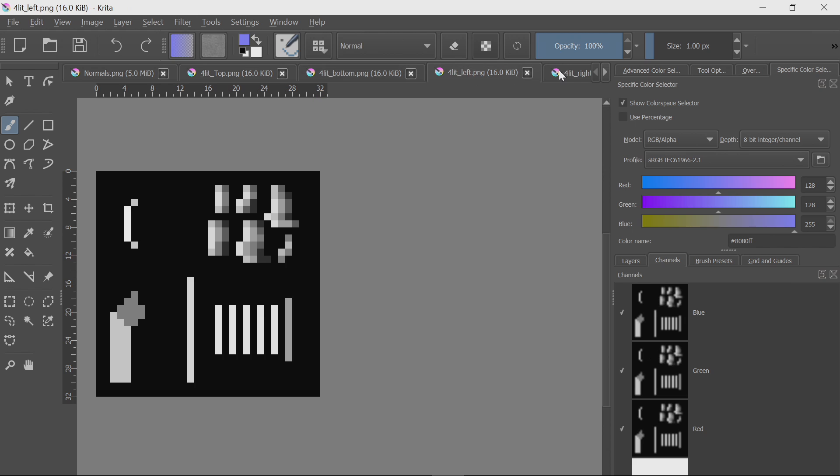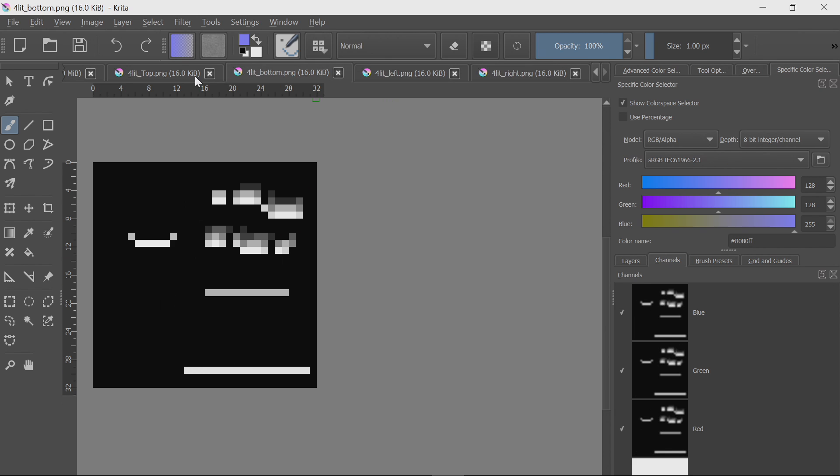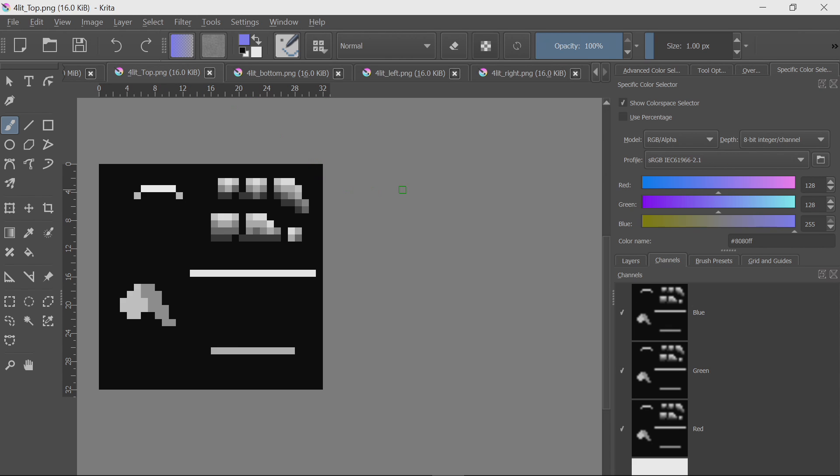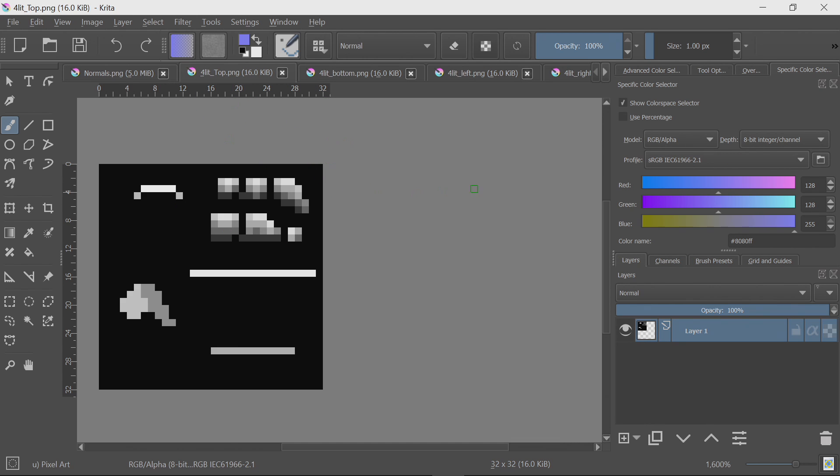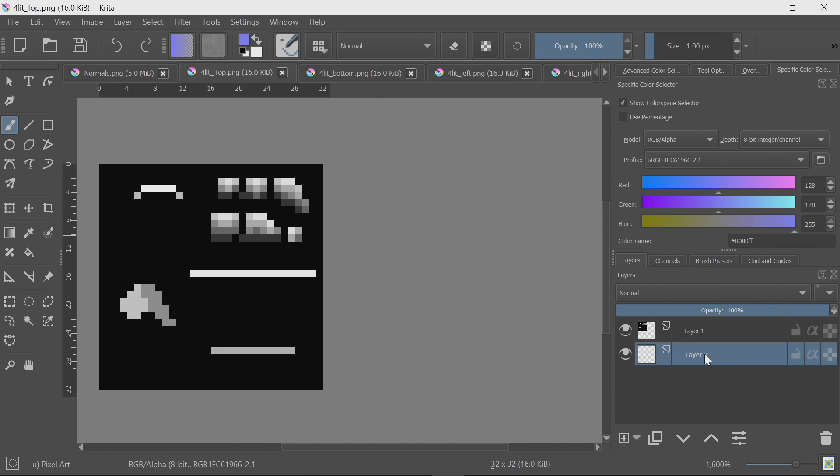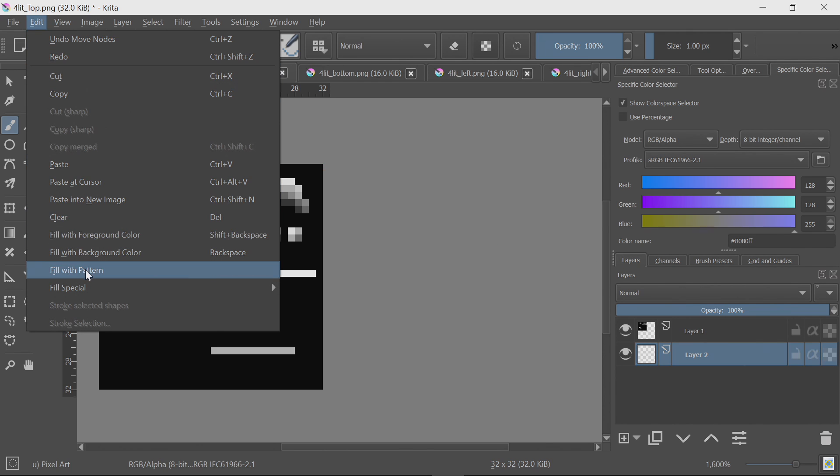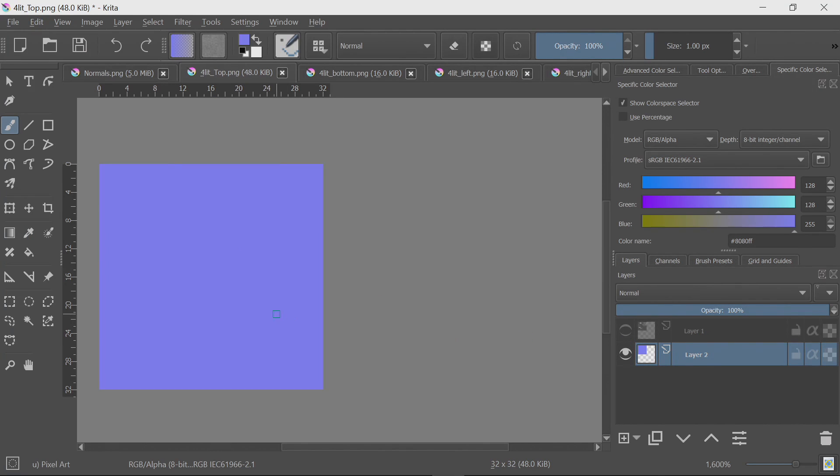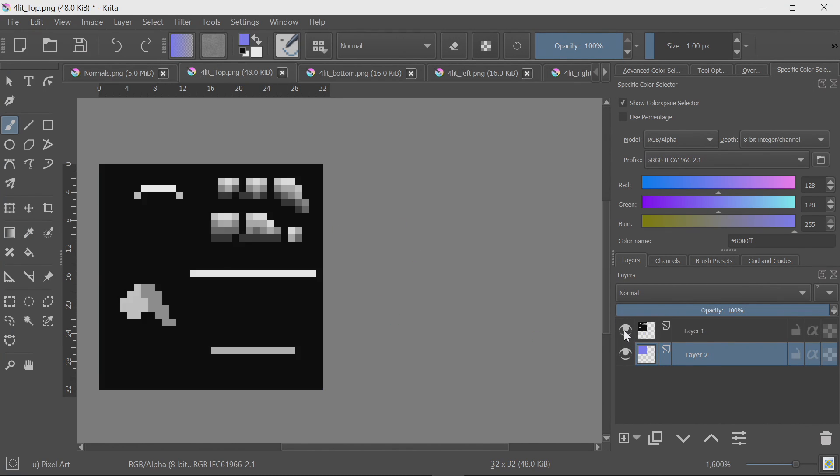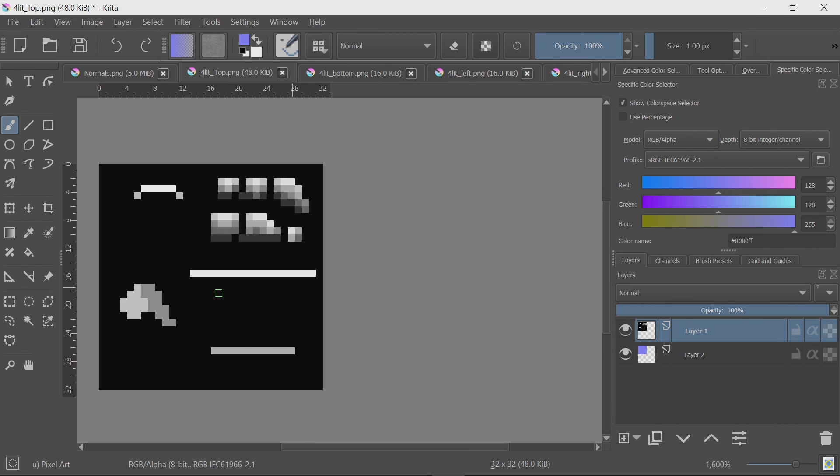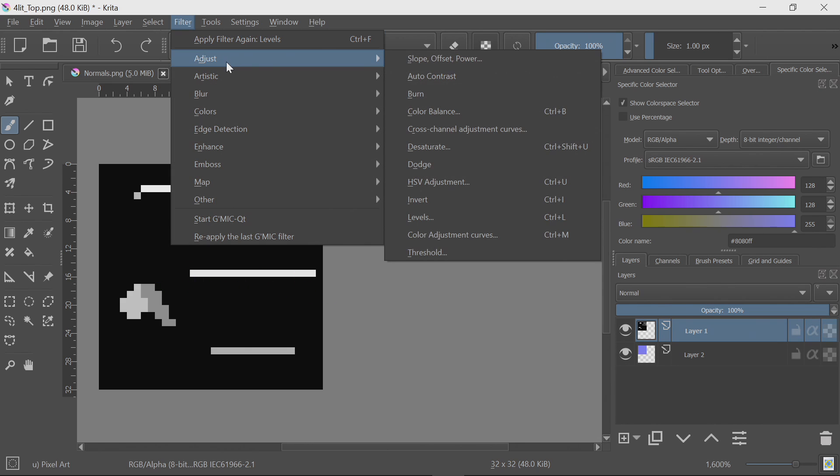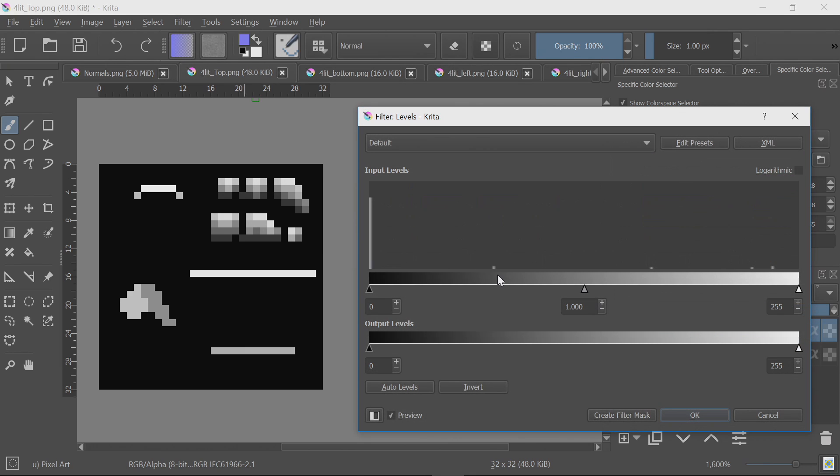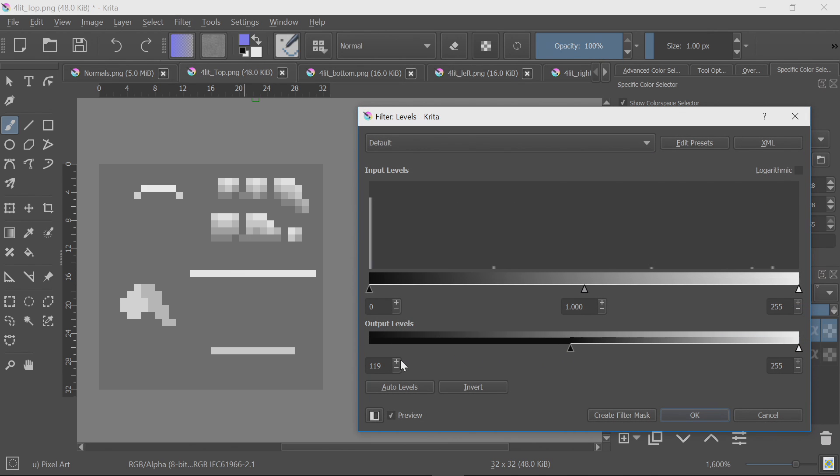So, let's manually combine these four images into one normal map. Underneath our top image, I'm going to create a new layer, and I'm going to fill this with a very specific color. The color is red 128, green 128, and blue 255. This represents a flat surface in a normal map, with no angle. So, I'm just going to fill with foreground color. Then, for this top image, we need to adjust the brightness so that the black is middle grey. To do this, we'll use a levels adjustment, and take our output levels up to 128. There we go.